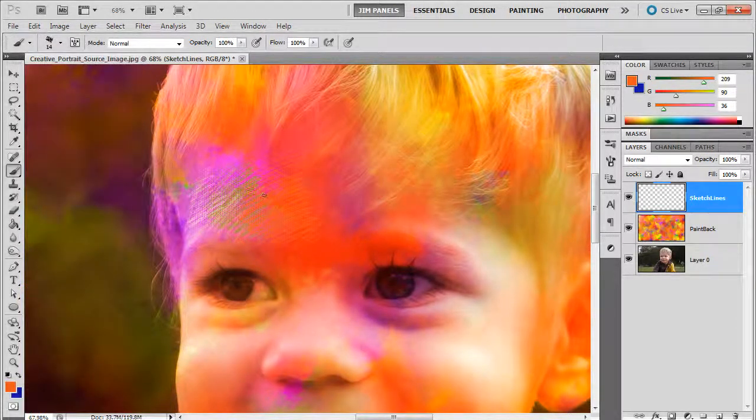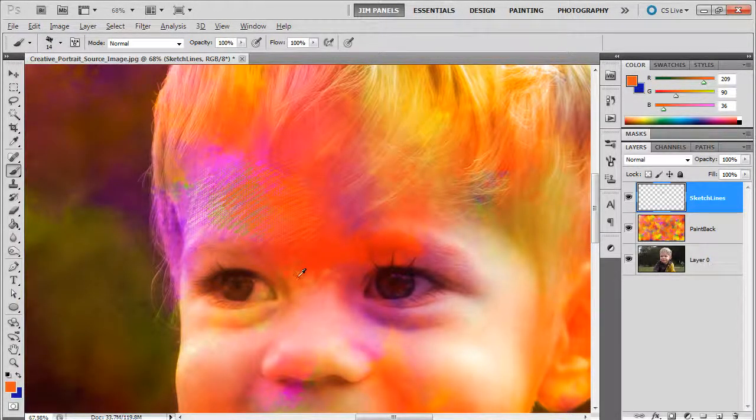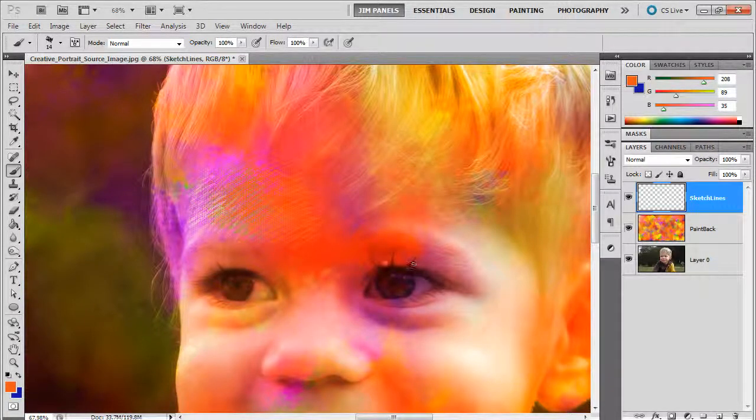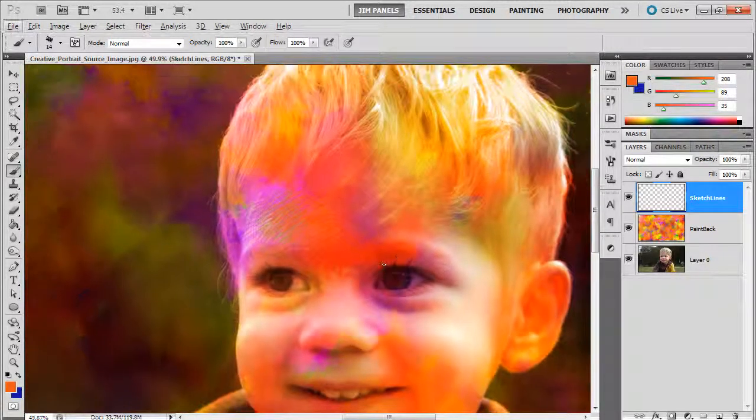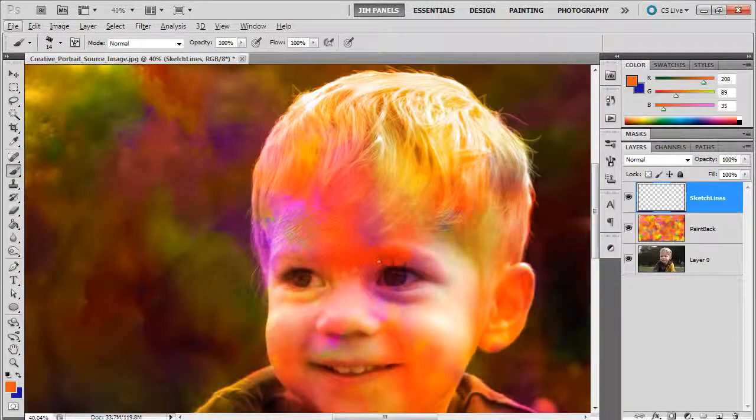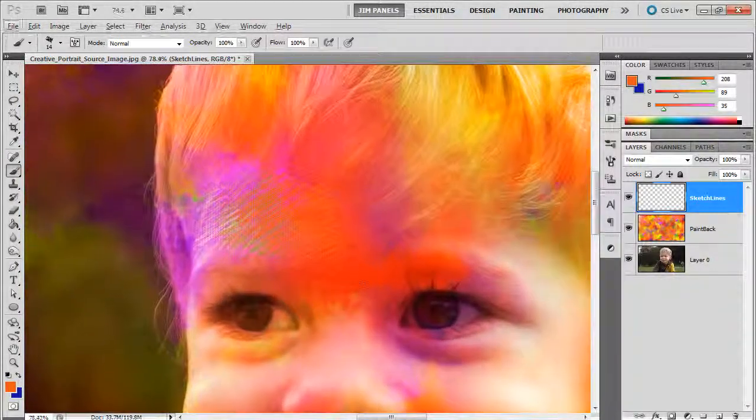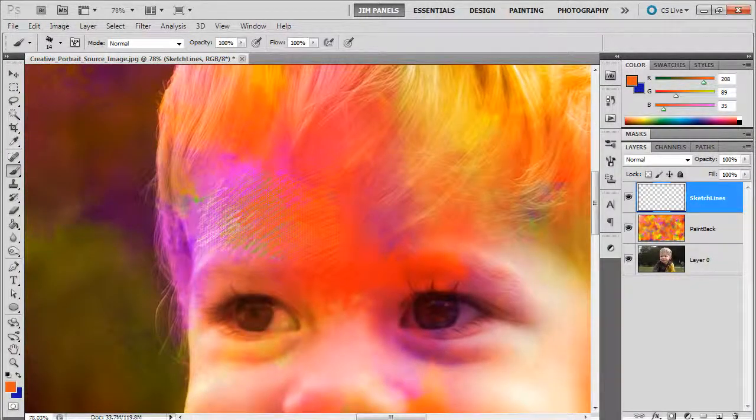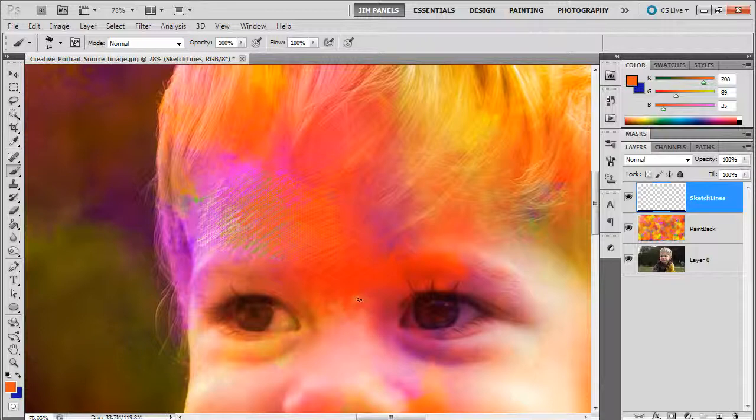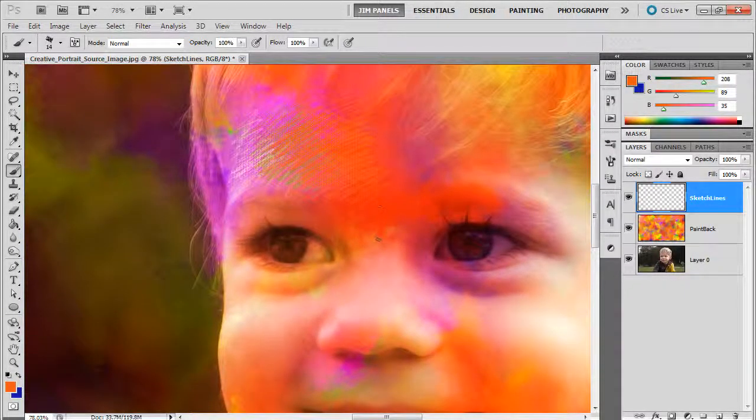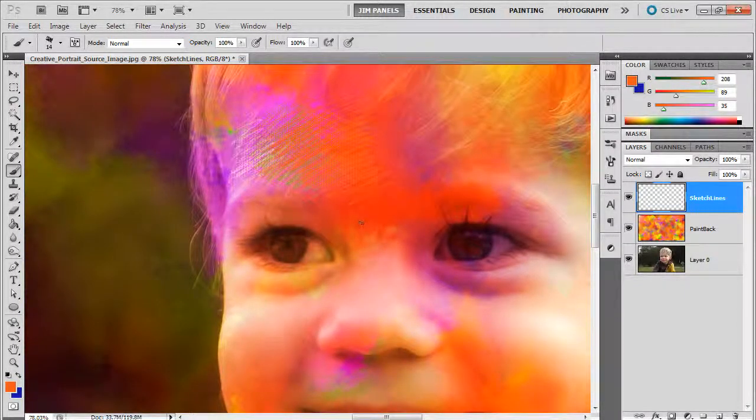Start in a section like this that has a lot of, it's just kind of one random color versus starting on something detailed like the eye. Okay, so you want to kind of follow the contours of the shape.